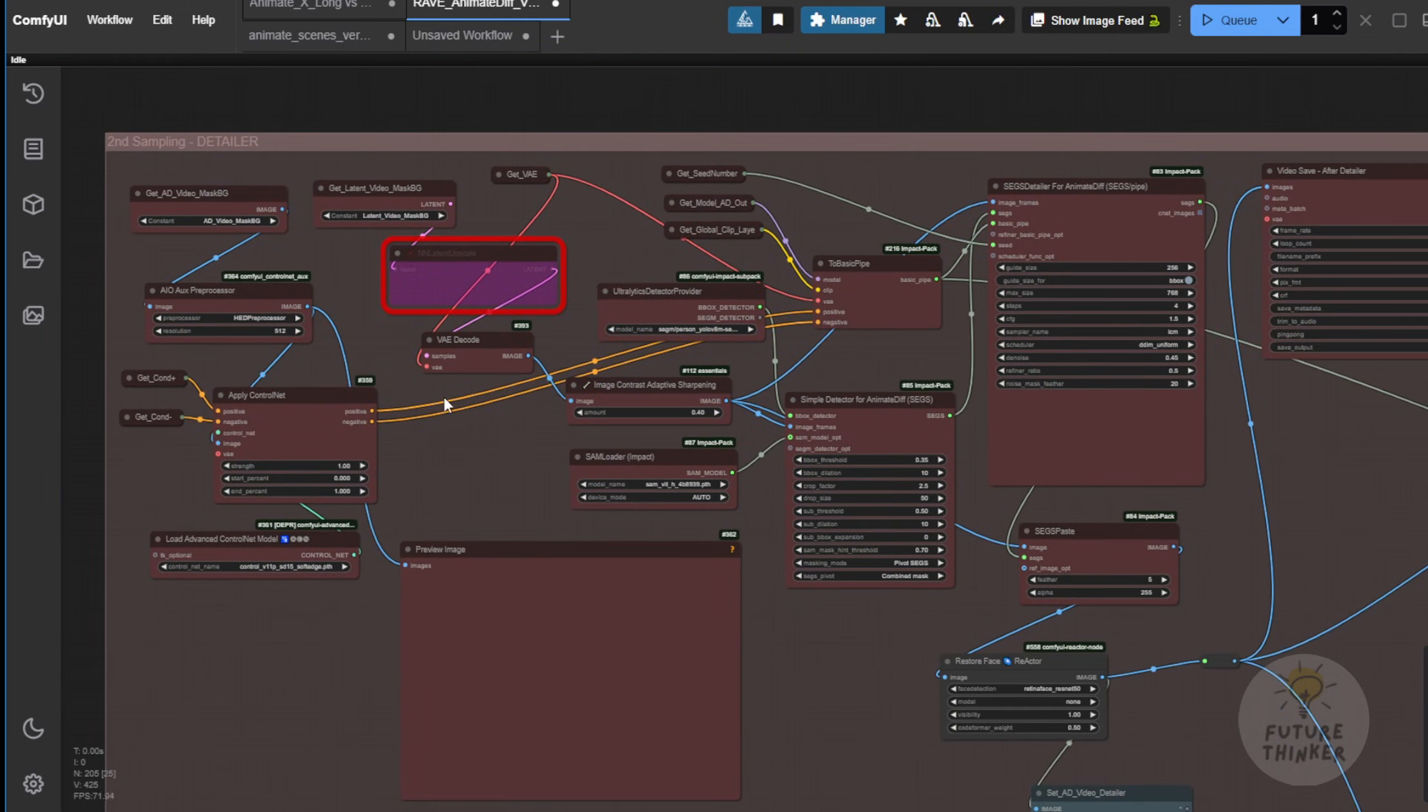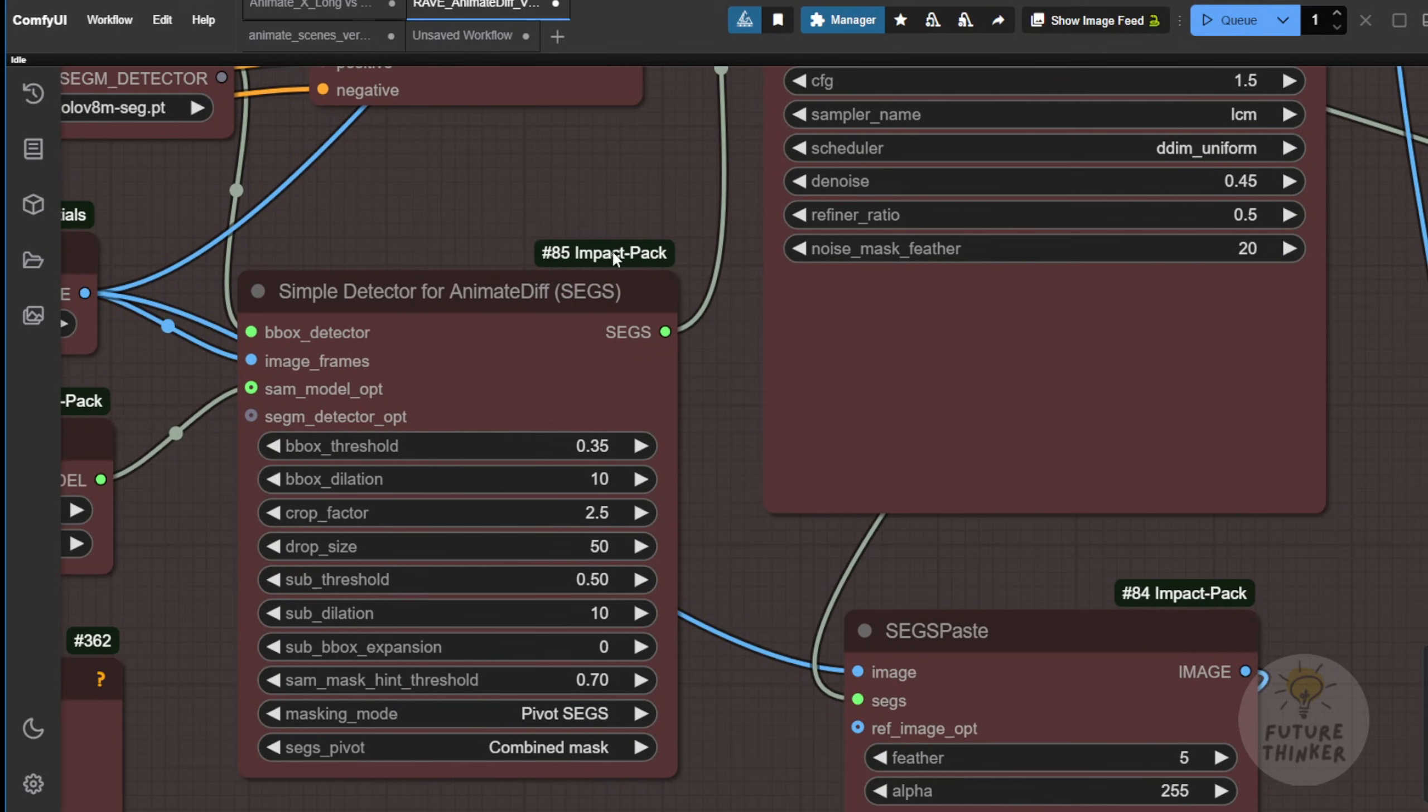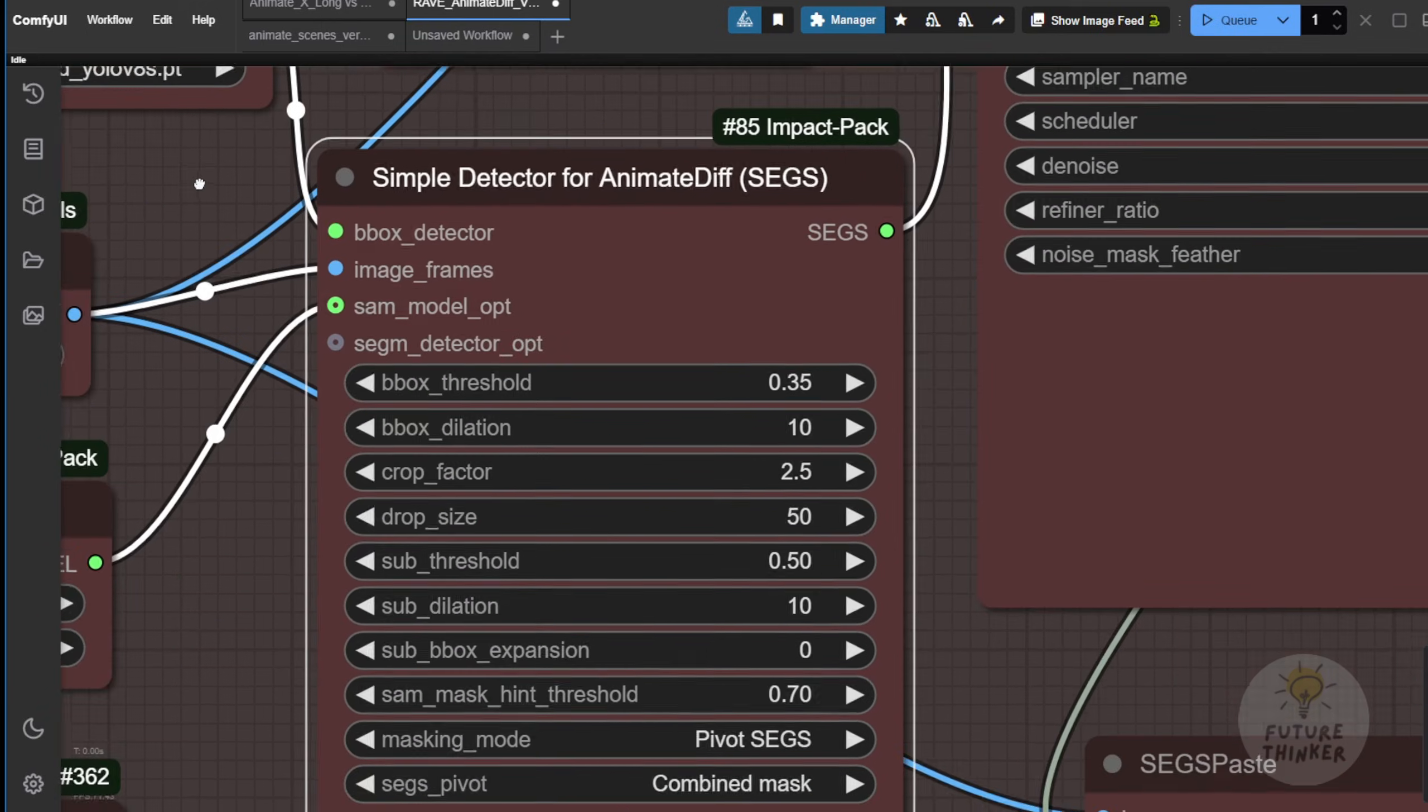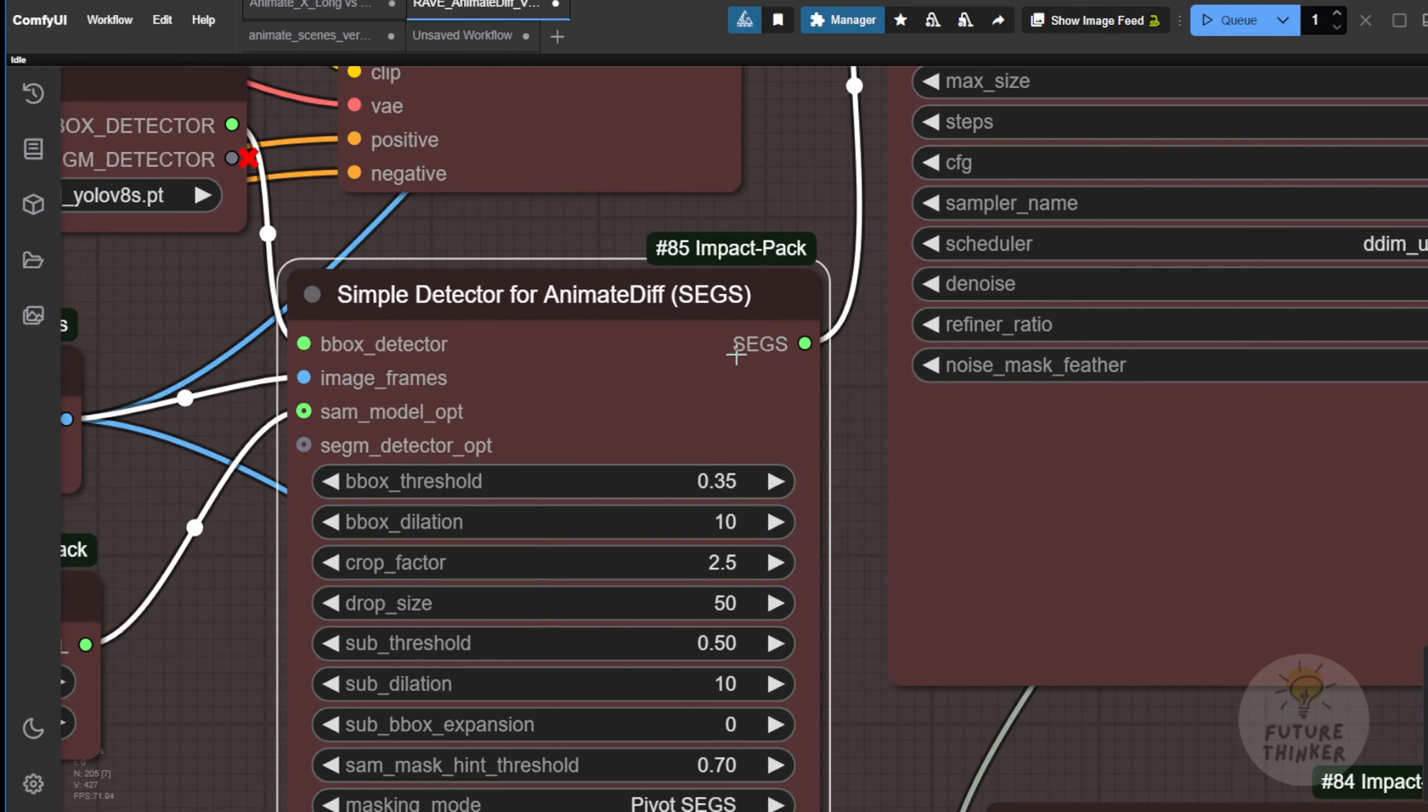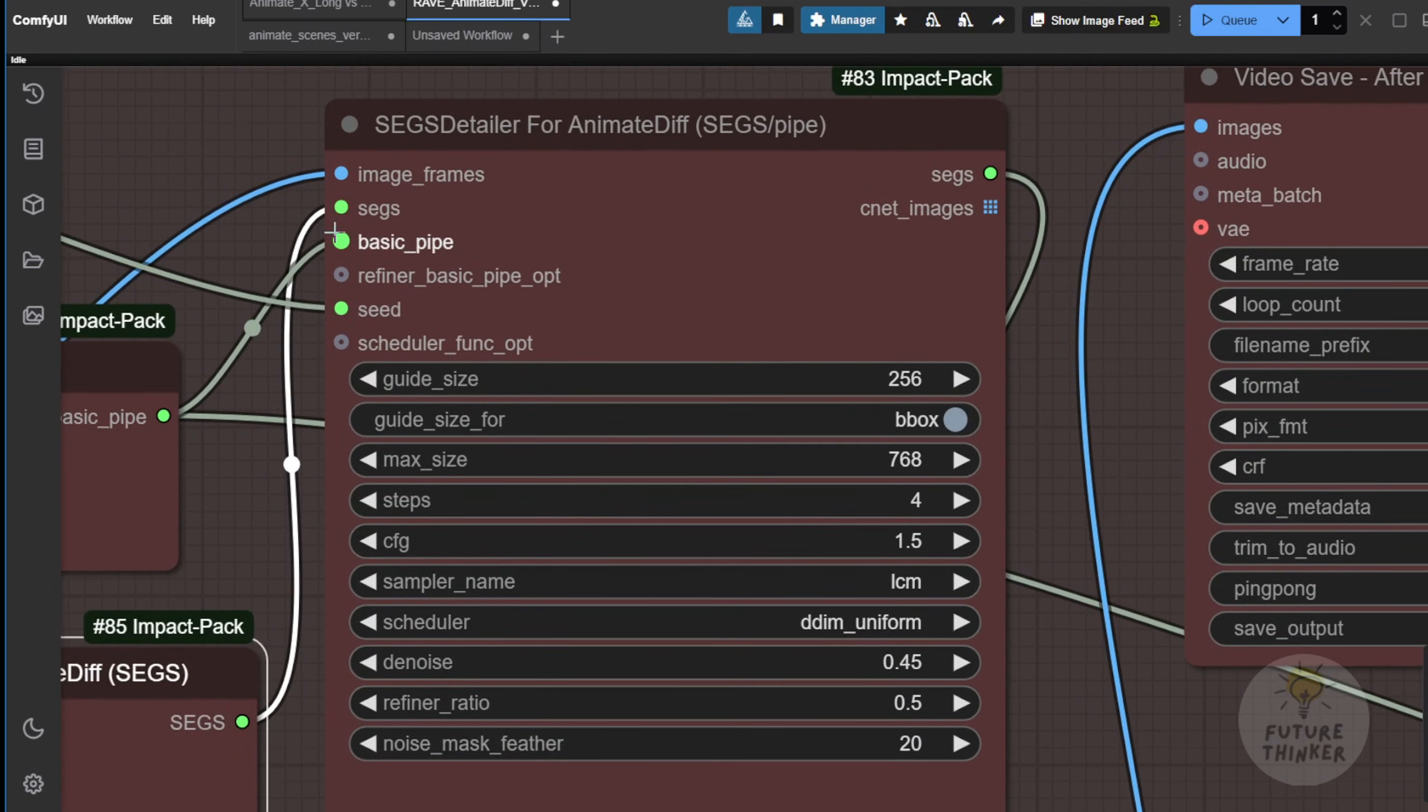We use the segmentation model with YOLO models for person, hands, face, and even eyes. You can detect those as well. We bring that into the Impact Pack. This is, you know, one of the OG custom node packages that you have to download if you're playing around with ComfyUI, you know, using the bounding box to define where the locations we want to refine. For example, here, I have a face or a hand detected by the Ultralytics detection provider. It detects the bounding box, and it will send these segmentations, a list of segmentations for each image frame. It passes that to this custom node called the S-segment detailer for animate diff.